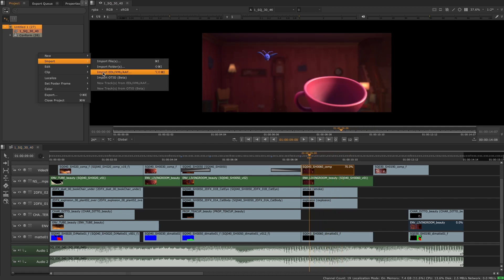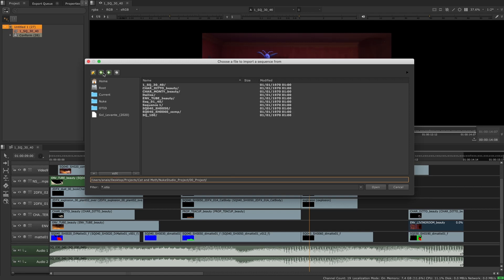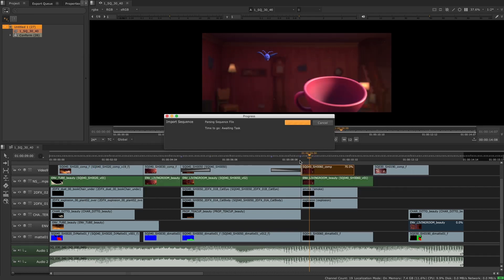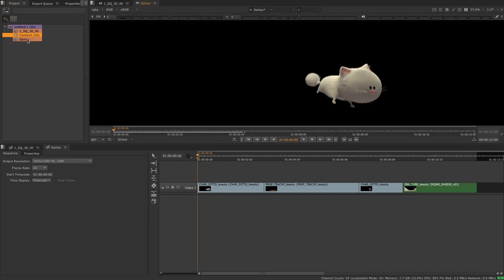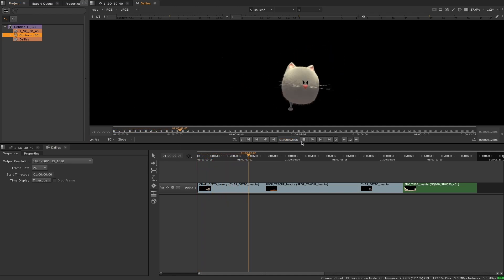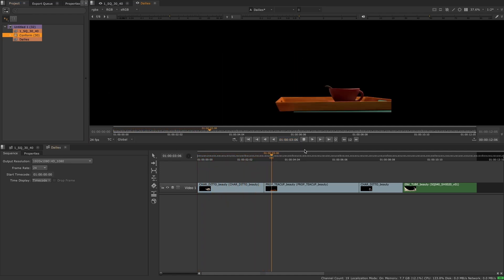We see OTIO as the modern way to move your editorial data throughout the pipeline, either to carry the editorial cuts as they evolve, or to create playlists to review your shots throughout your shows.